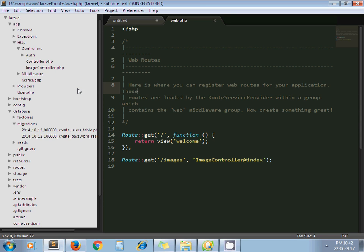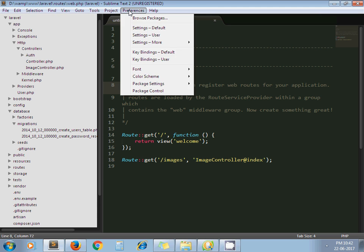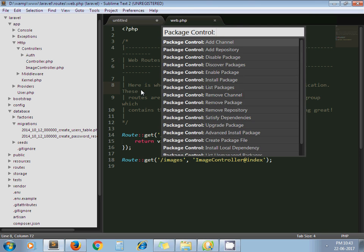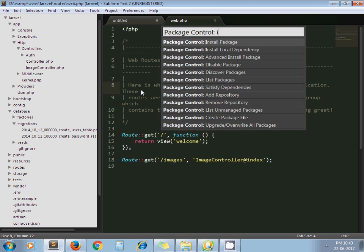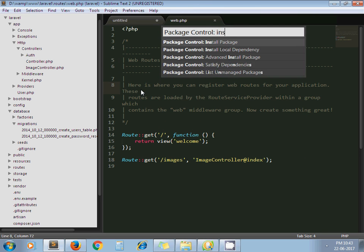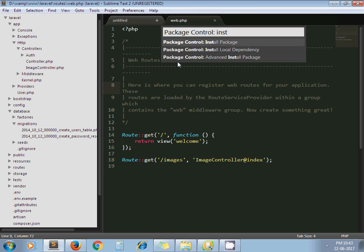So let's install that package. Go to Preference, Package Control, type 'install', click on Install Package.